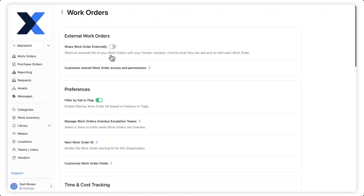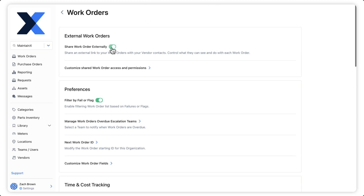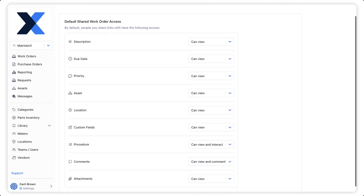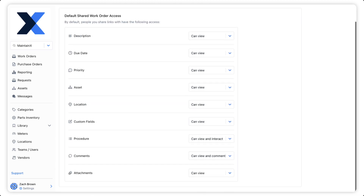We'll toggle on the feature and then configure which work order fields will be visible and editable to the external contacts with whom work orders are shared. By default,